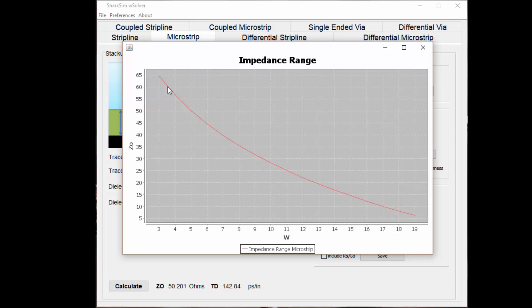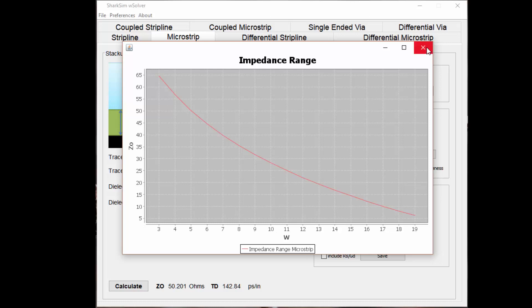There are other considerations beyond impedance when it comes to signal integrity in terms of loss, and there's also some fabrication issues in terms of thermal management. When you look at strictly just the impedance, you can see how this tool and these equations can be quickly used to determine how you can modify your PCB stack up design to get the desired impedance that you want. The trace width for microstrip is one of the big levers that you can pull to change the impedance.